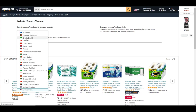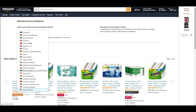You can only choose from the countries listed here. That includes Australia, Belgium, Brazil, Canada, China, Egypt, France, Germany, India, Italy, Japan, Mexico, Netherlands, Poland, Saudi Arabia, Singapore, Spain, Sweden, Turkey, UAE, UK, and US.